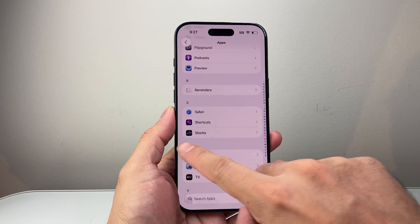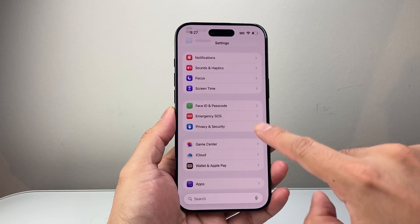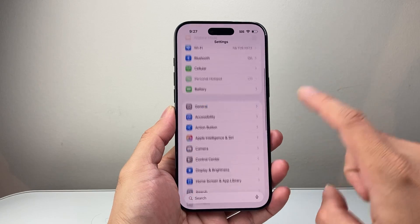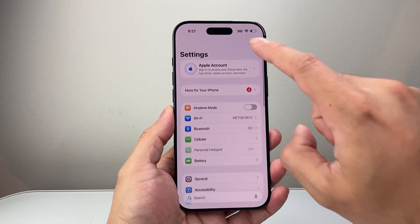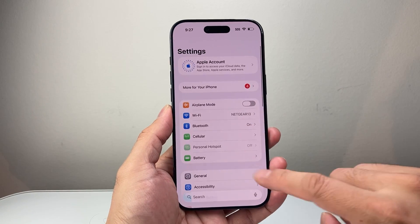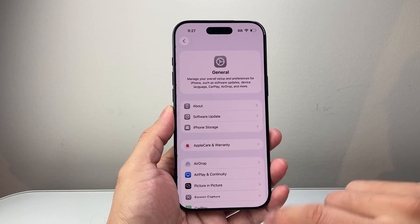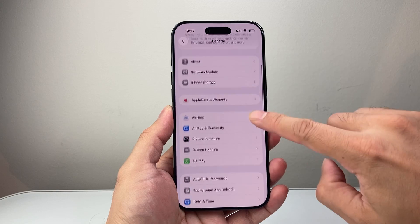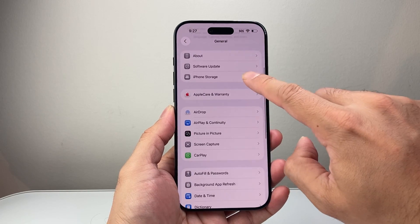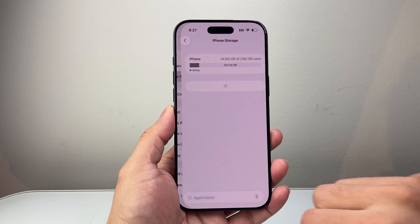Now if you want to clear cache for apps, it's going to work slightly different. Starting from the main Settings, you're going to go to General and then iPhone Storage.